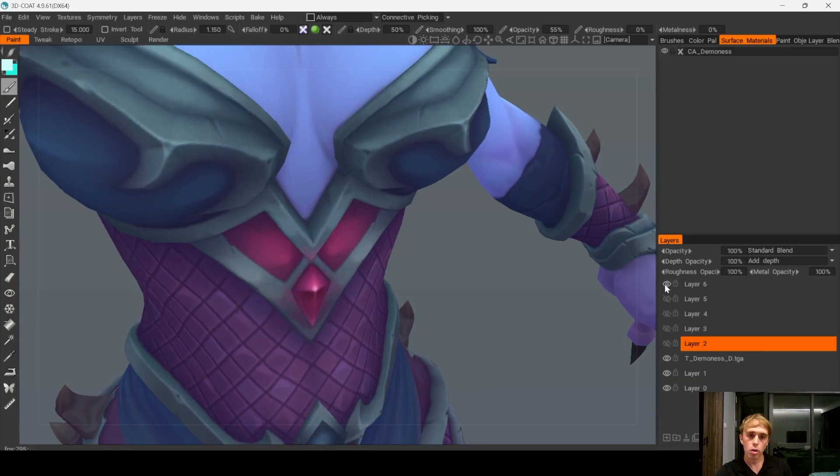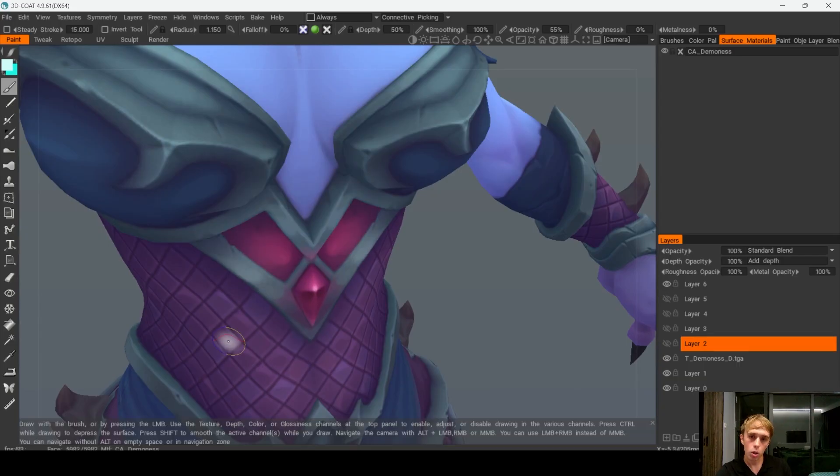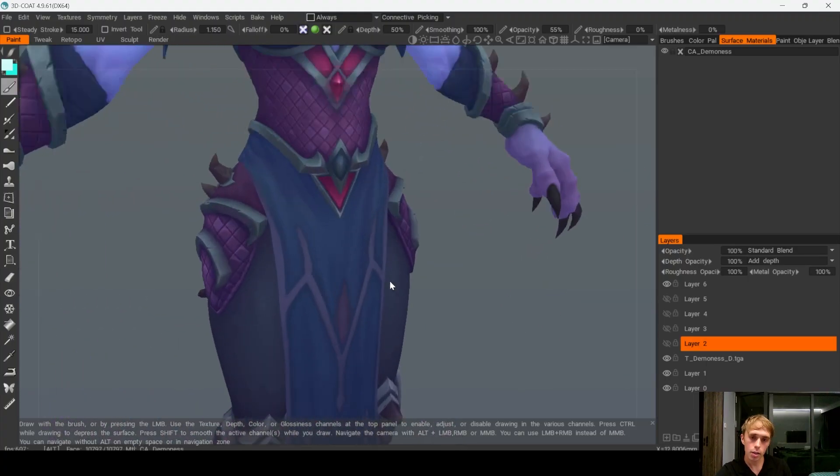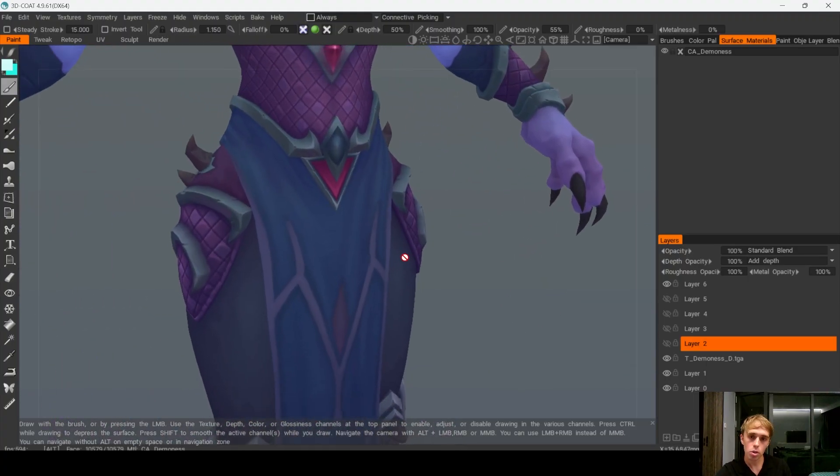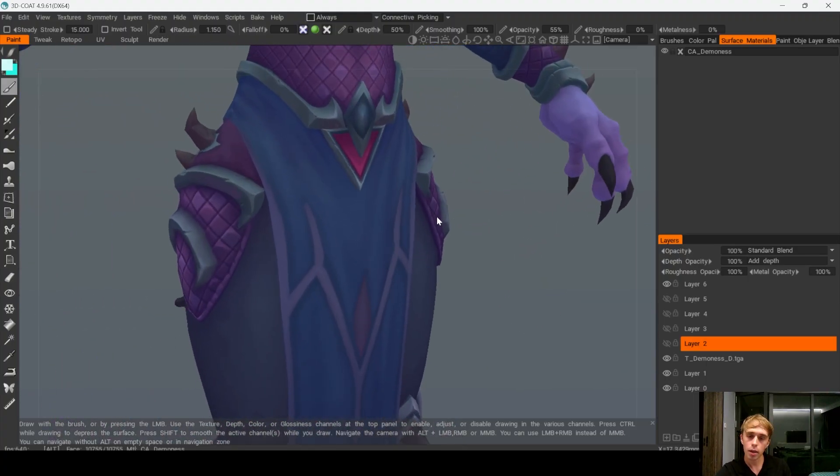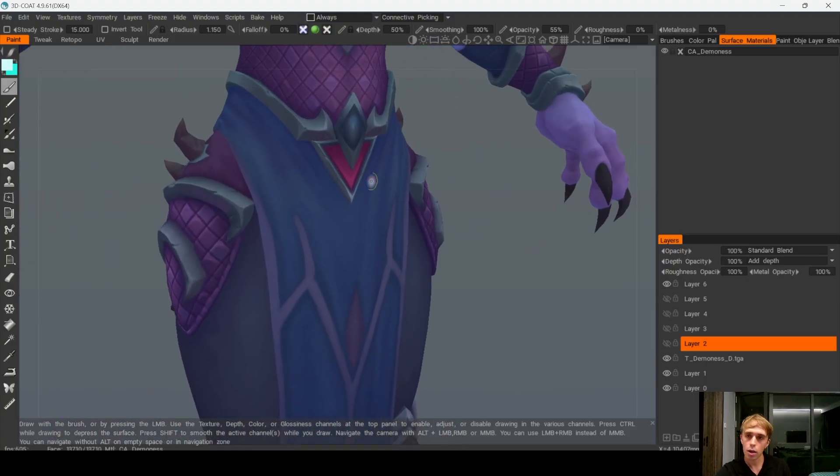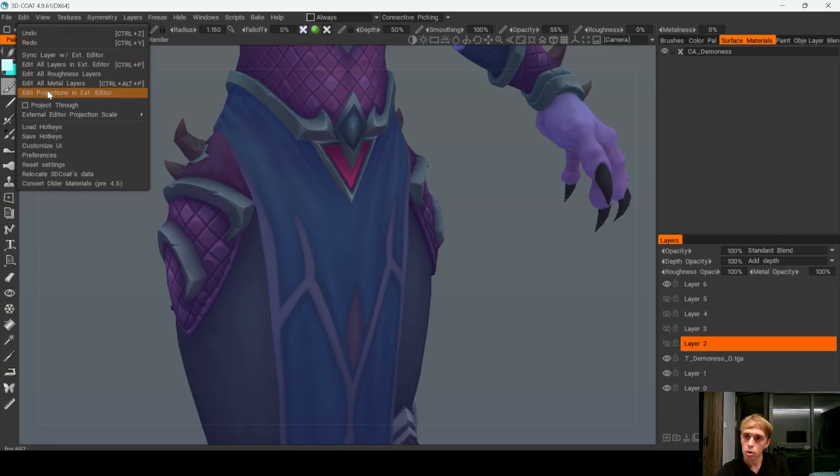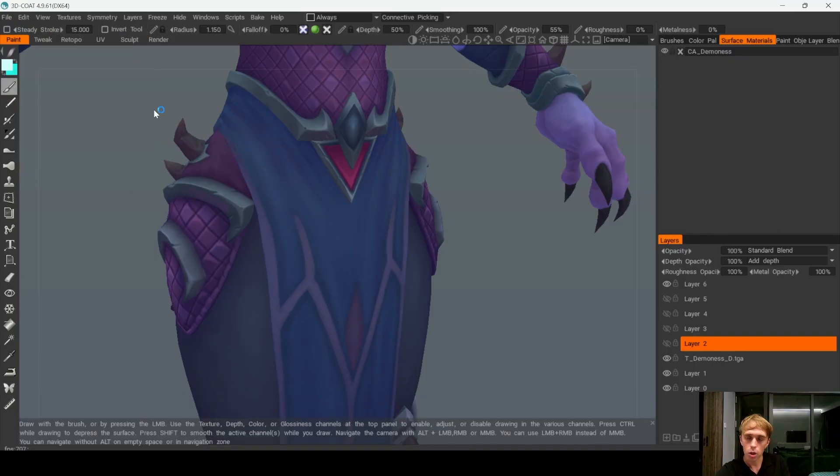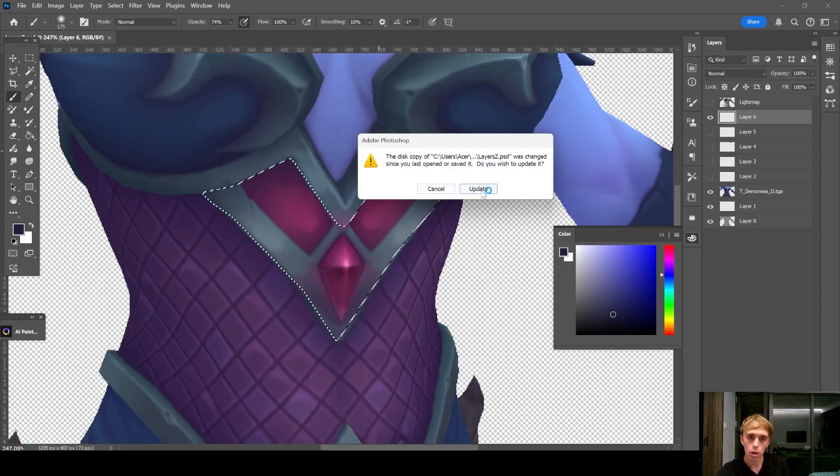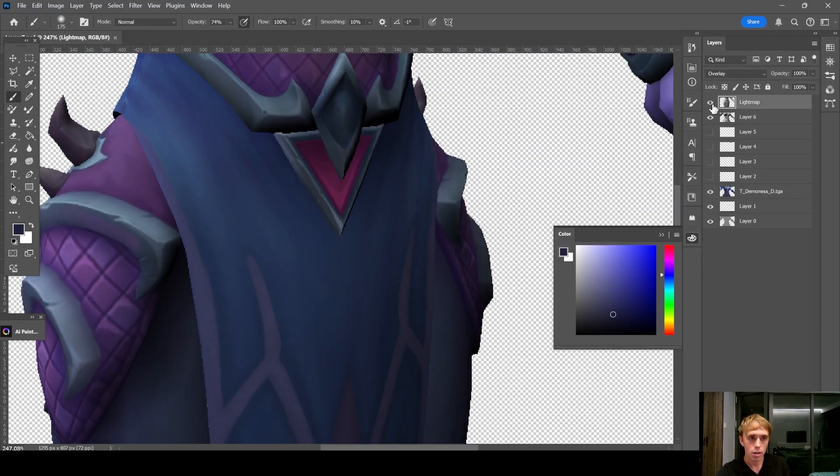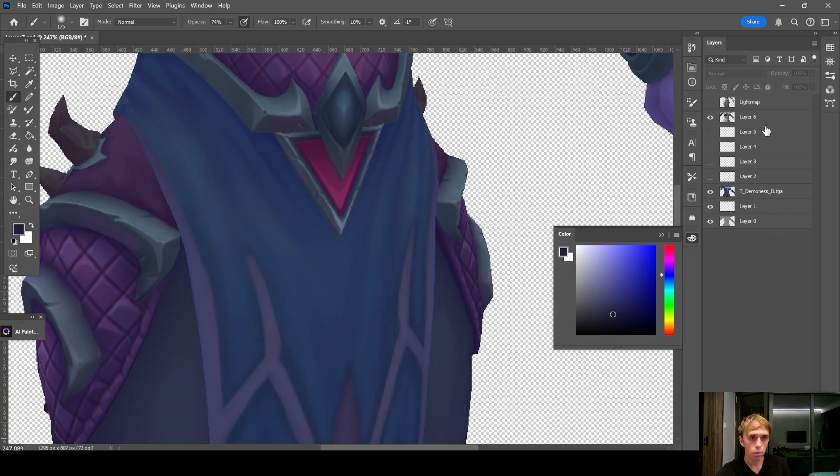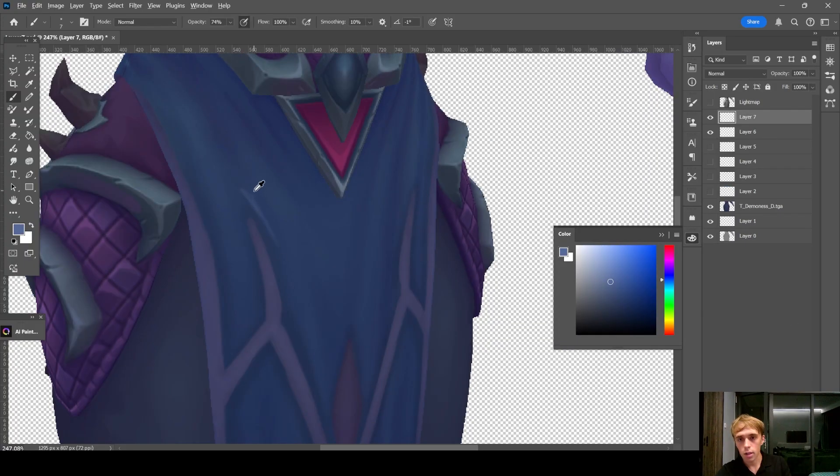It works very nice when you need to adjust the colors or add gradients like this, but sometimes you can't repaint the entire texture, as I mentioned in the beginning. Let's go to Edit, Edit Projection in External Editor. Just update it. Hide it. New layer. And let's detail this part just a bit.